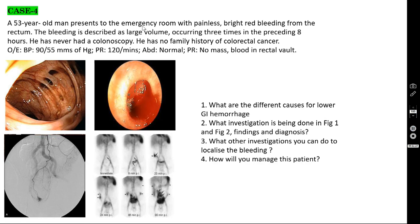Case number four: a 53-year-old man presents with painless, massive bright red rectal bleeding occurring three times in the preceding eight hours. He has never had a colonoscopy and no family history of colorectal cancer. On examination: BP 95/5 mmHg, pulse 120, normal abdomen, no rectal mass but blood in the rectal vault. Colonoscopy shows bleeding from diverticula — this is a case of bleeding diverticulosis.